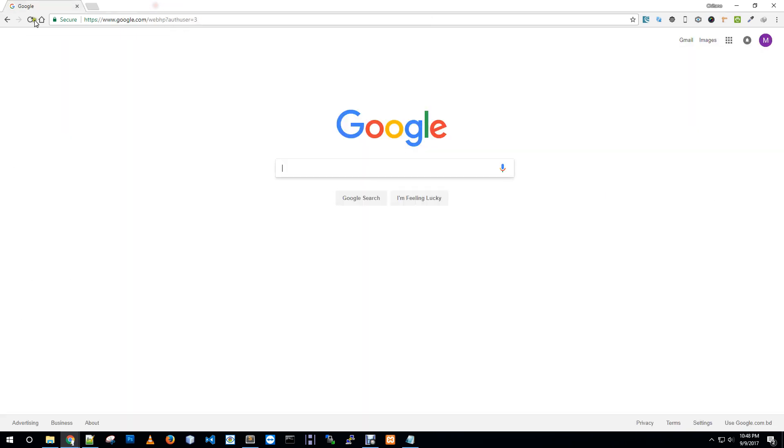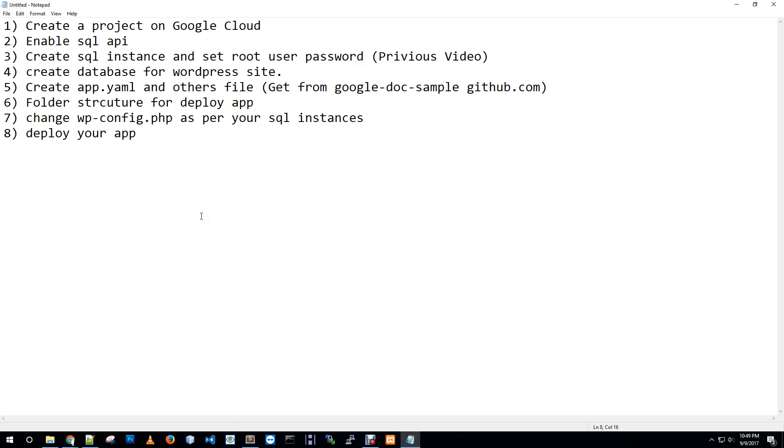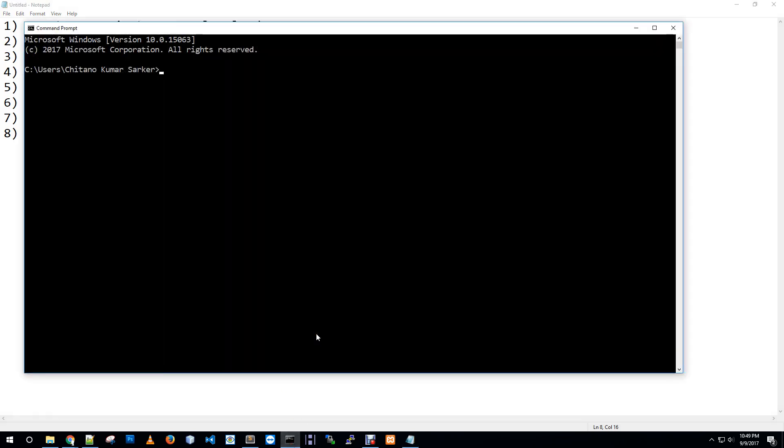Next you must enable the SQL API because our WordPress application will use a database that should store in SQL instances. Next we need to create a SQL instance and create a database and set root password. This is the current step for creating a database for our WordPress site.